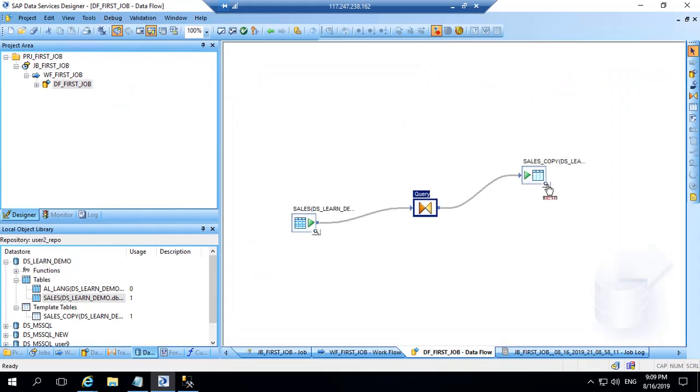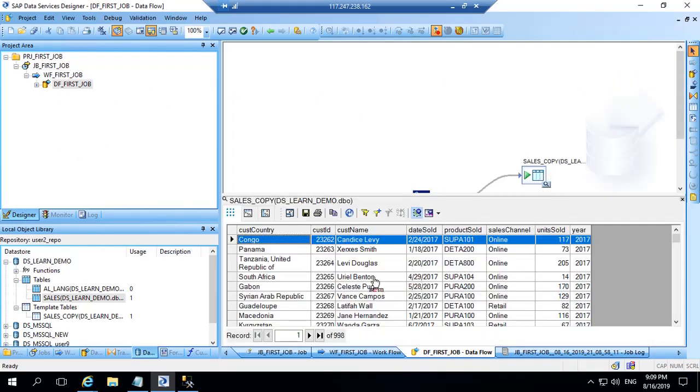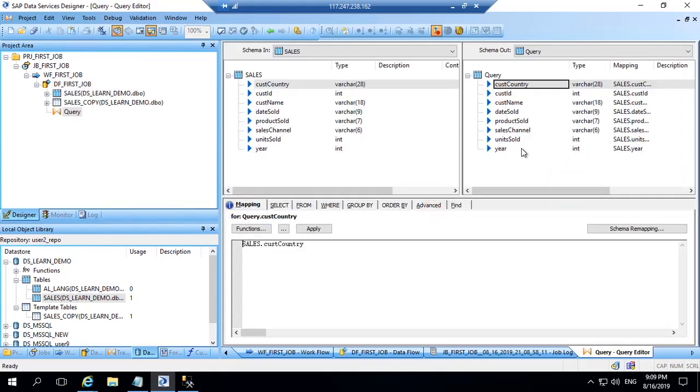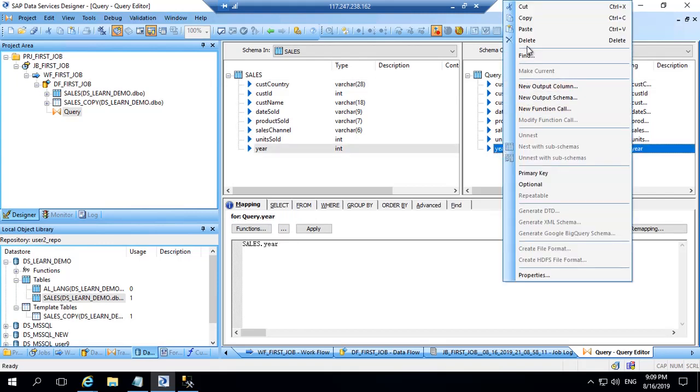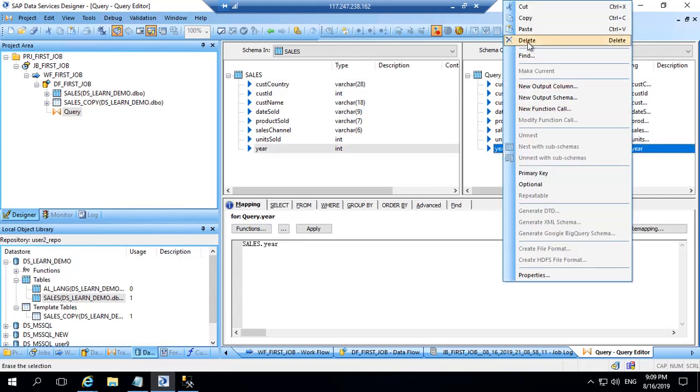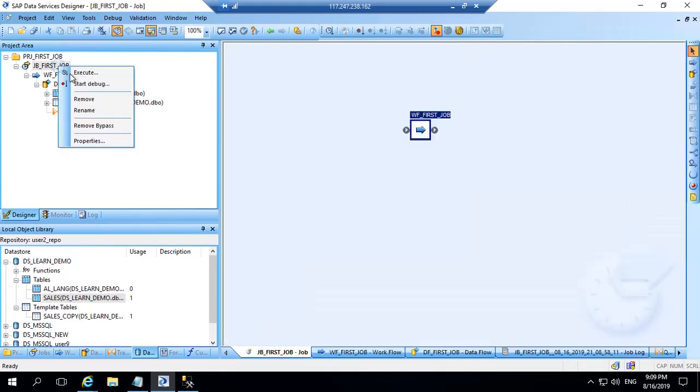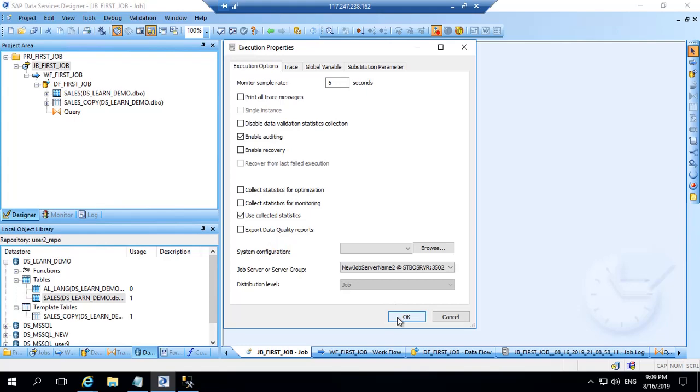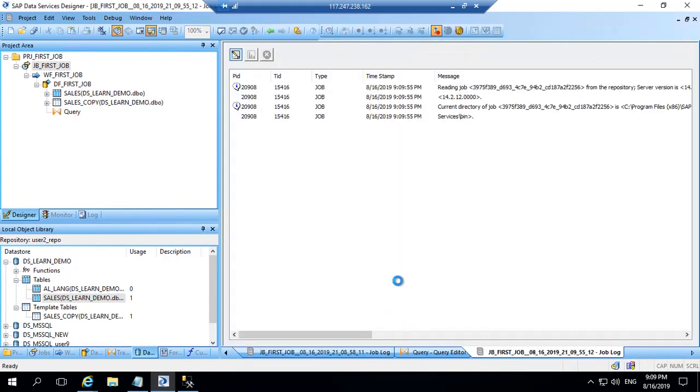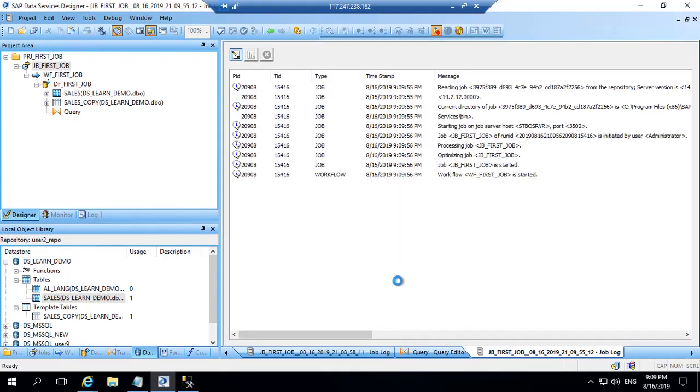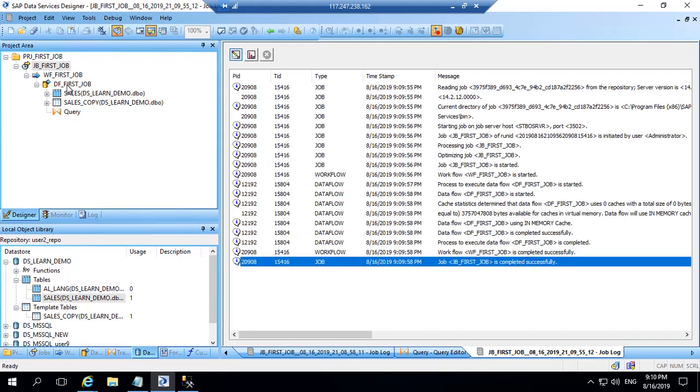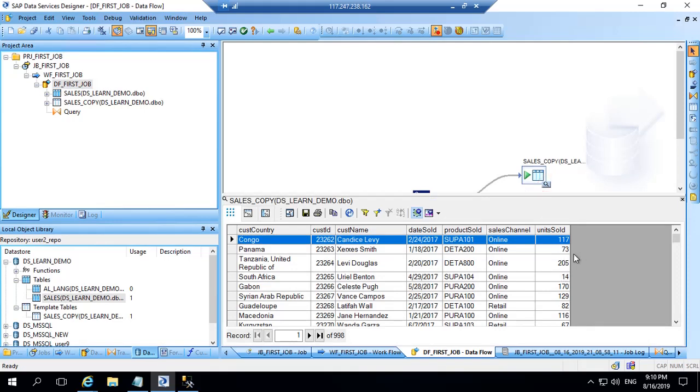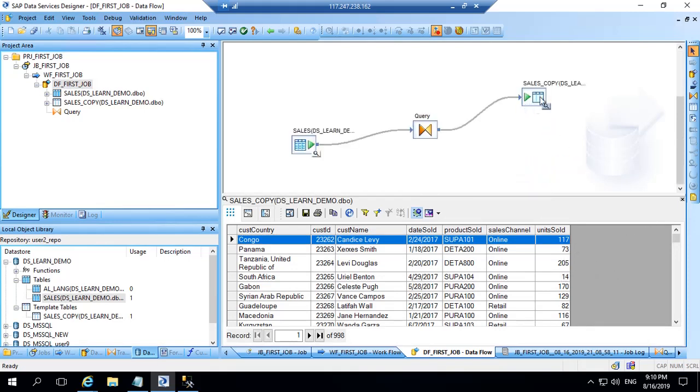So I have double clicked on DF and now I can preview the data and I see the data has come. So data has been updated in this table from the sales table. Now remember this is a template table. So when I use a template table I can always modify the structure of that table. So if I don't want year, I can just remove this and click delete and the year is removed. Now I will again run the job and say yes. Okay, job is completed. So we'll go to DF and click on this and now year column has vanished.